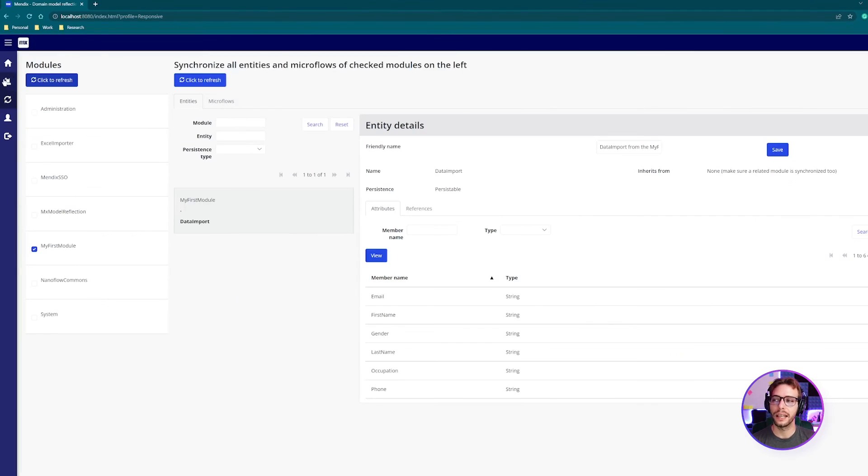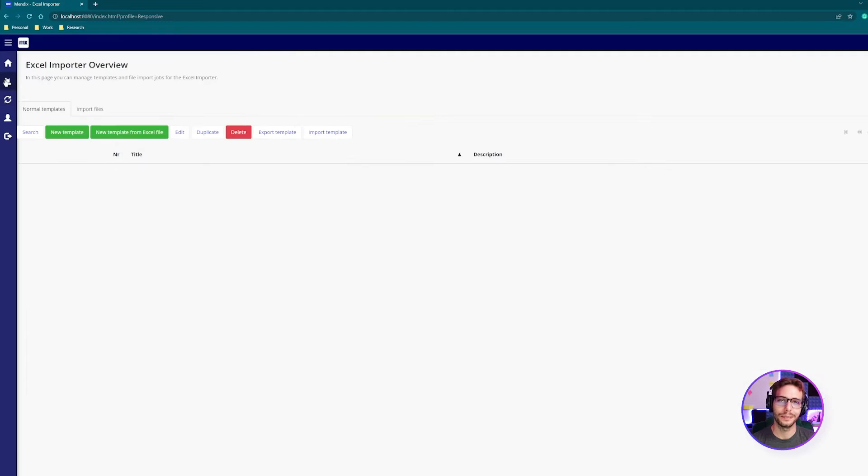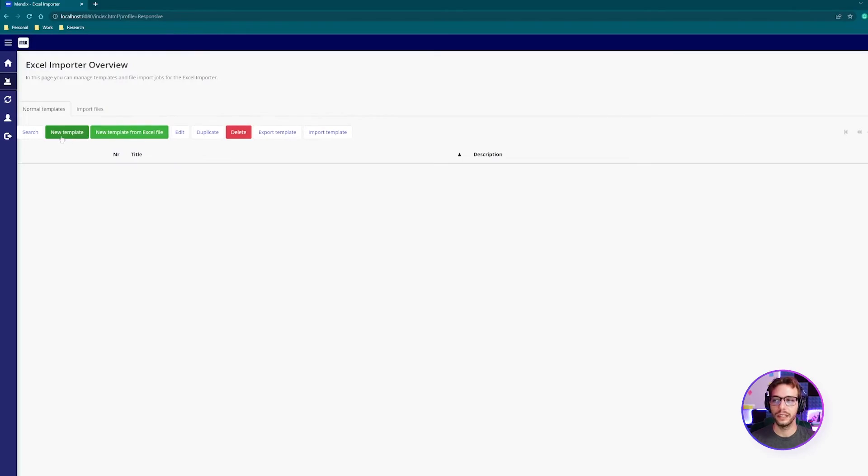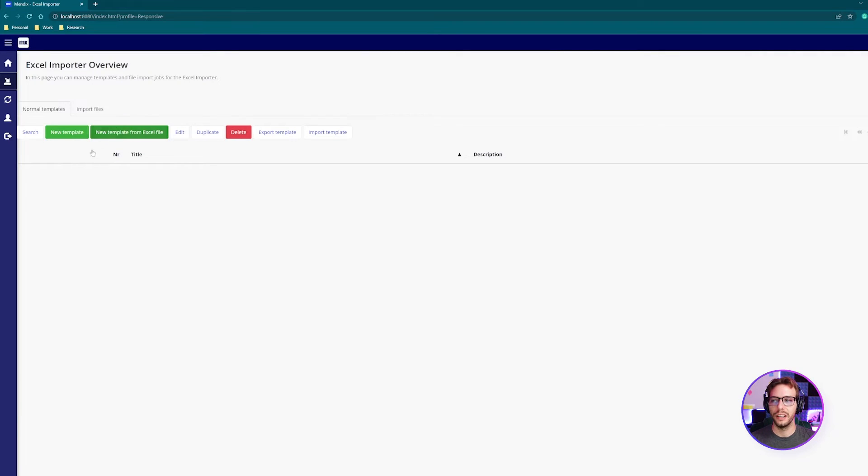Now we need to go to the Excel importer page, where we need to create a template. The app needs a template to tell it how to map the data from the Excel file to which fields in your database. Now that we have access to our app's metadata, we can create a template which tells the app where we want the data to be stored. You can either create a new template from scratch, or if you have an Excel file to work from already, you can just say new template from Excel file.